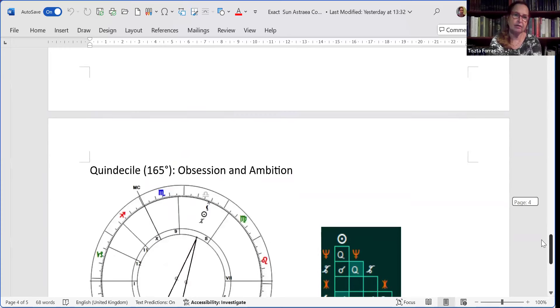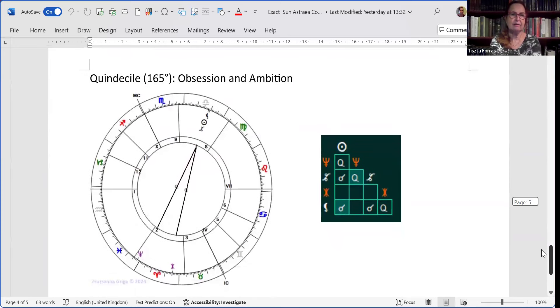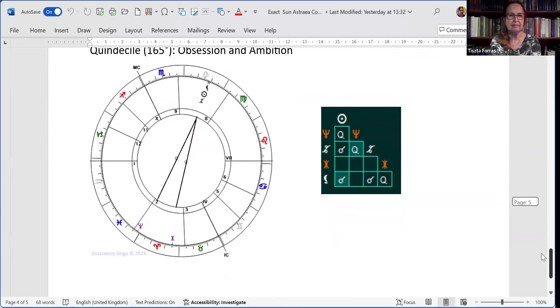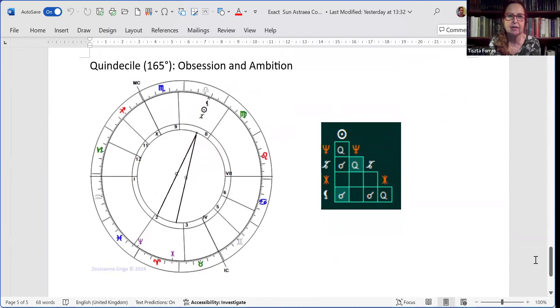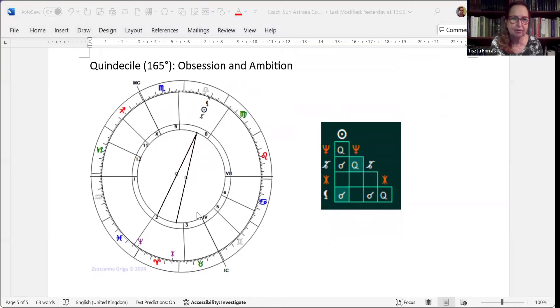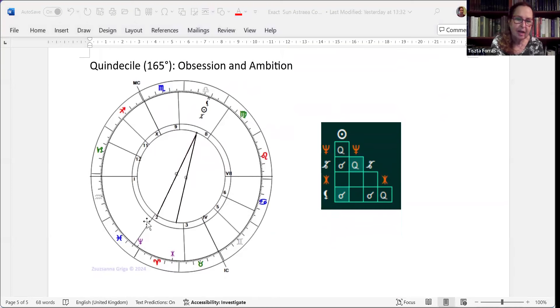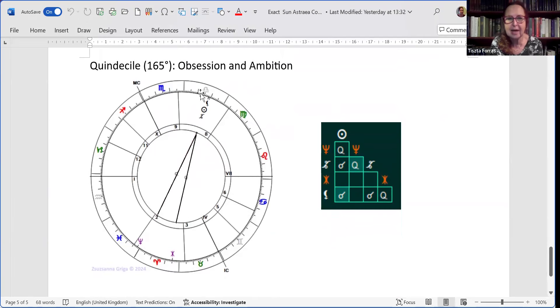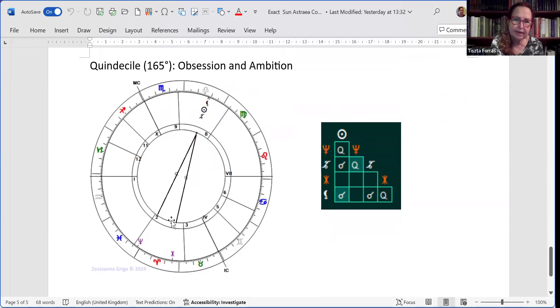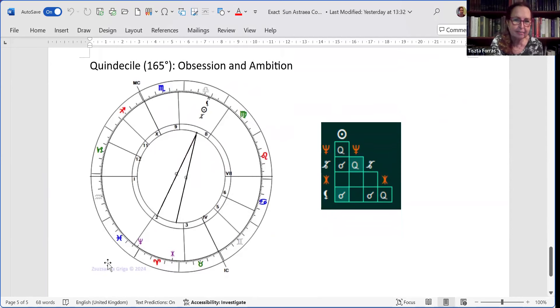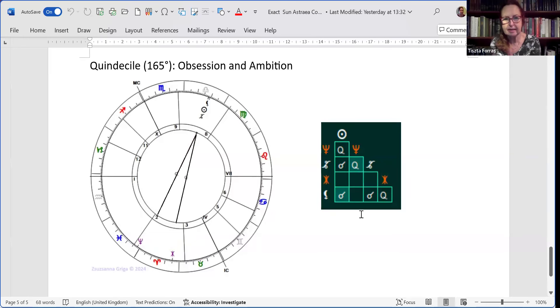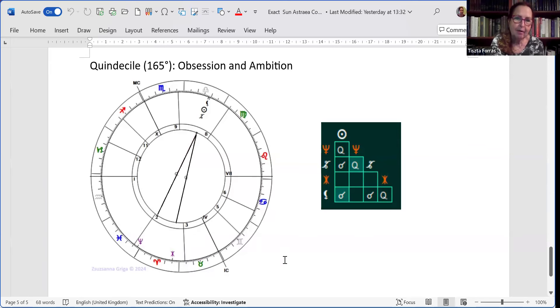And the quincunx is still very prominent. Quincunx is 165 degrees and denotes obsession and ambition. And this is what you have here. Two quincunxes, actually a pair, a number of quincunxes, but you don't have the semisextile closing it, so it doesn't become a quincunx arrow. It would be interesting to see that. But unfortunately, the orb is too wide for a semisextile because that has the tightest orb of only one and a half degrees.